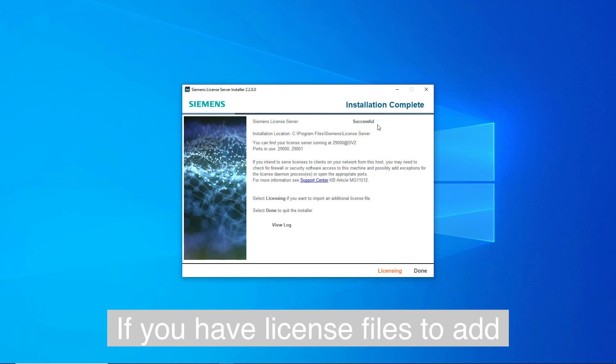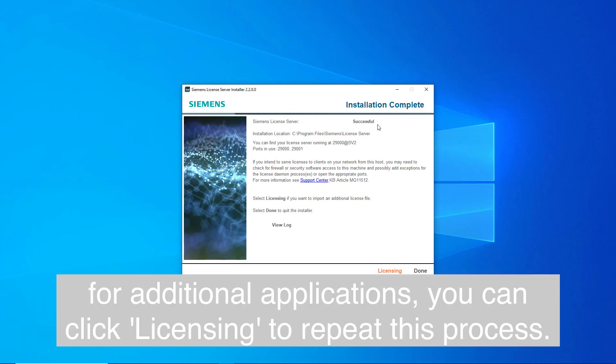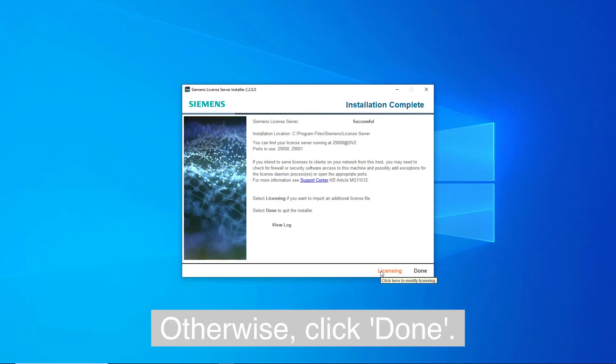If you have license files to add for additional applications, you can click Licensing to repeat this process. Otherwise, click Done.